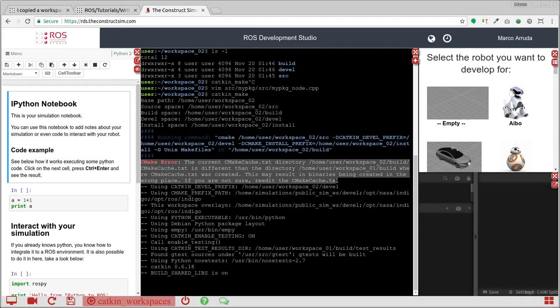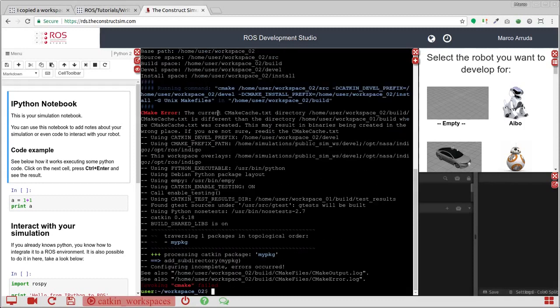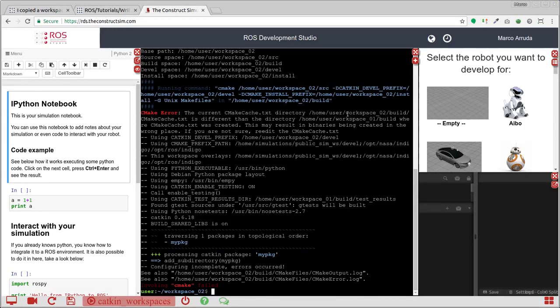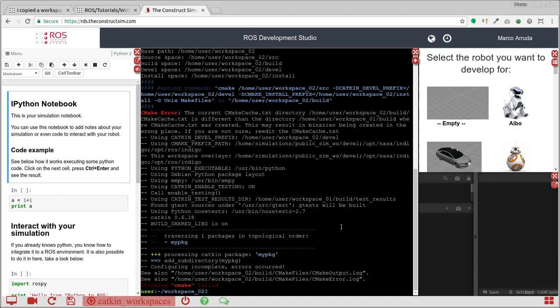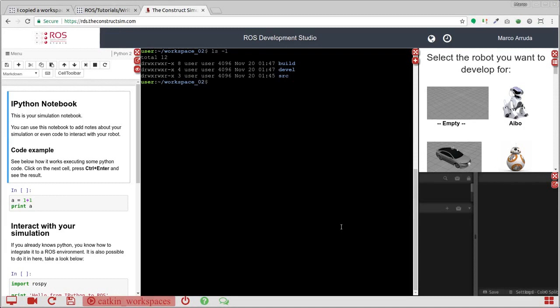And the problem is that some compiled files are looking for the workspace one path. But actually, the file is inside the workspace two. That's because there are some cache files that are trying to use the compiled files already to save some work. But that's the problem. So you cannot just copy the compiled files, which are inside the build and devel folders.